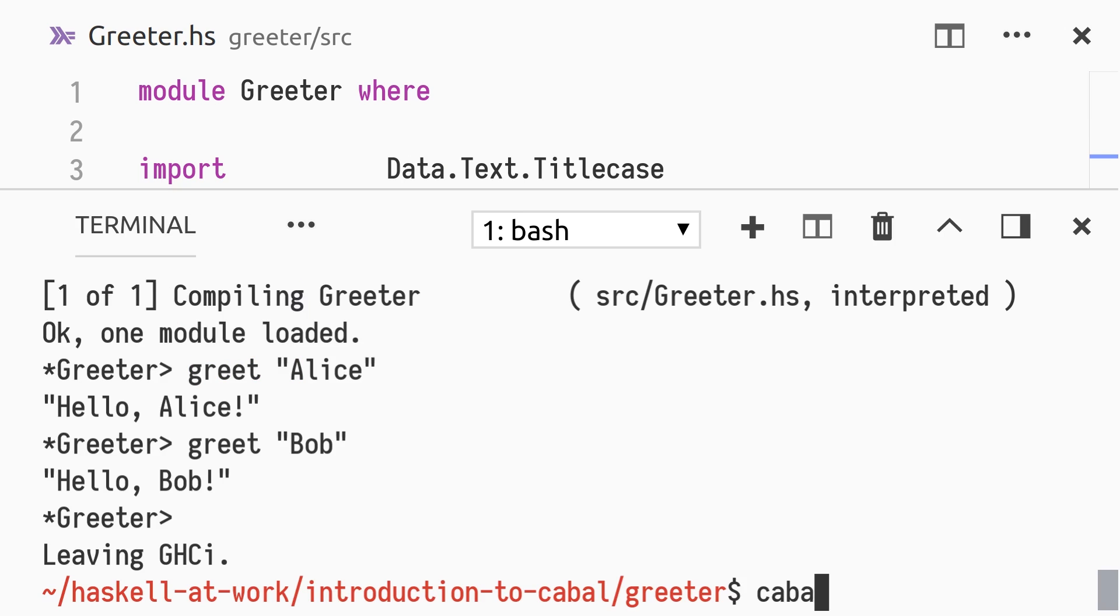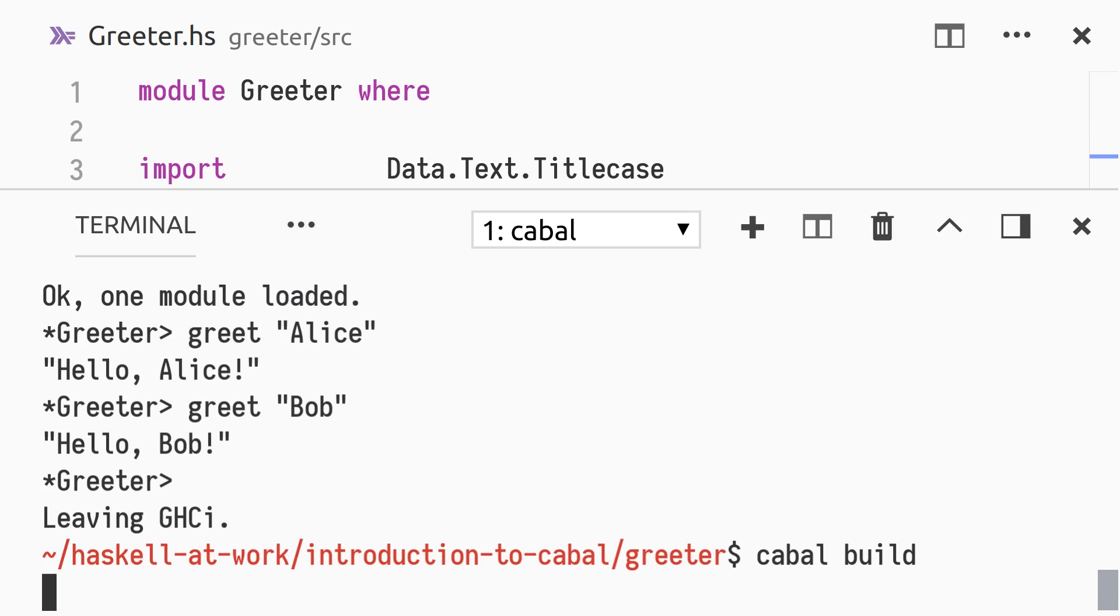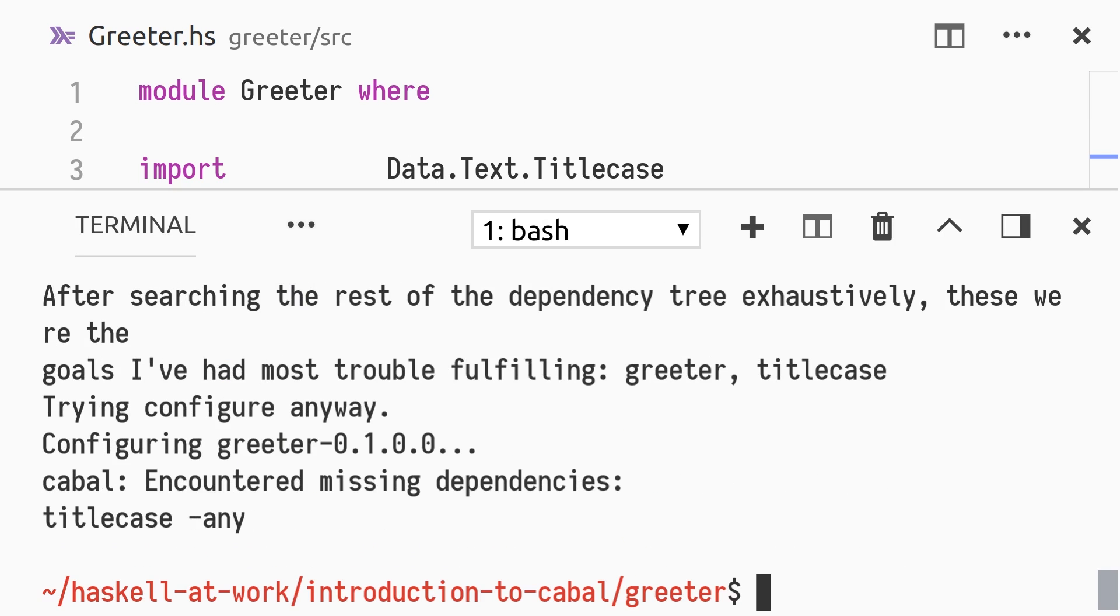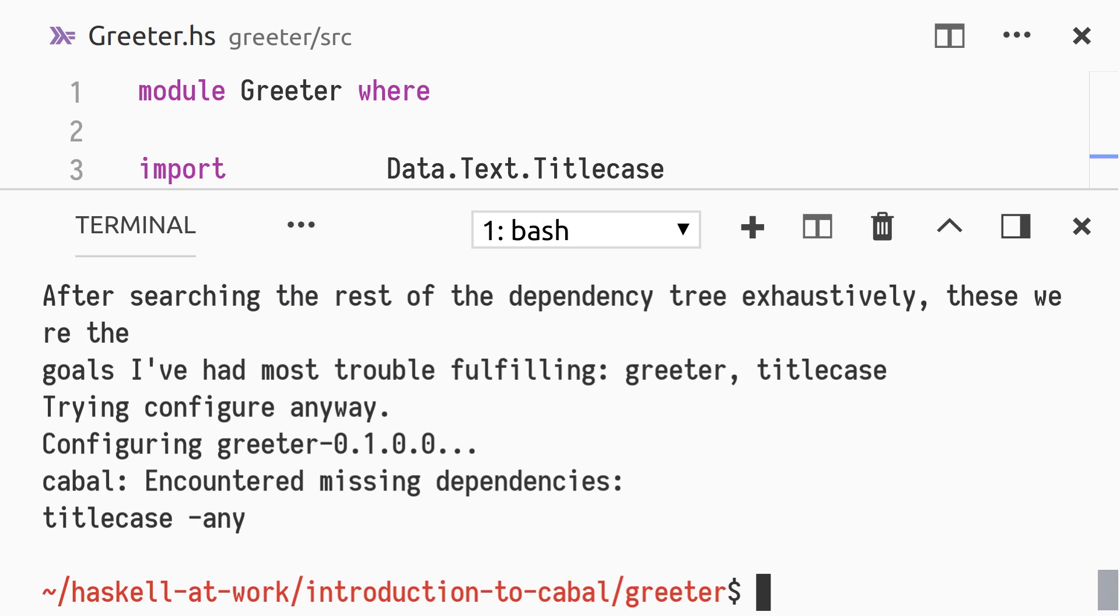Again, we run cabal build to build our package. Oh, we're missing the title case dependency. It is not available in the cabal package store on our machine. We could run cabal install --only-dependencies to get it, but that's not a very good idea. As the traditional cabal installation of packages can clash with other projects, we might end up breaking other projects by reinstalling dependencies within our version ranges. There is no isolation between projects using cabal on a single machine.